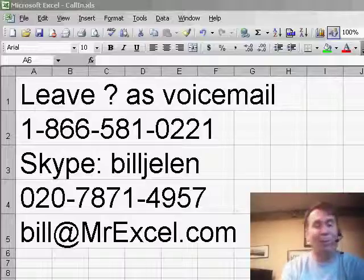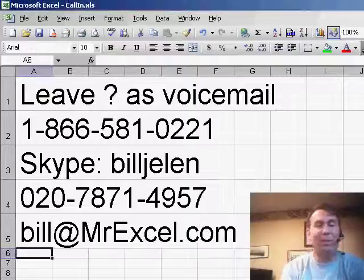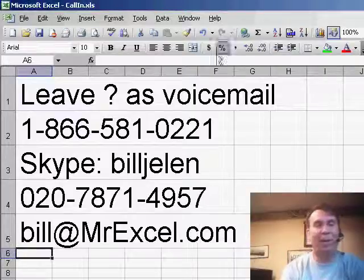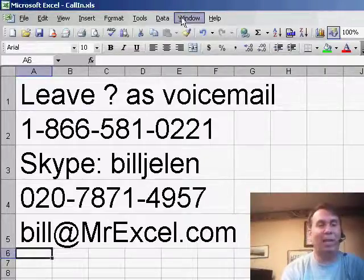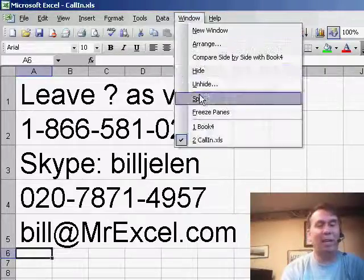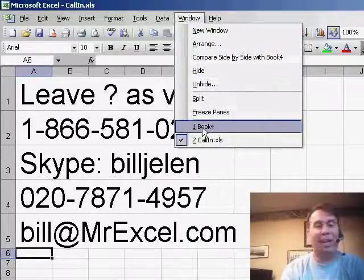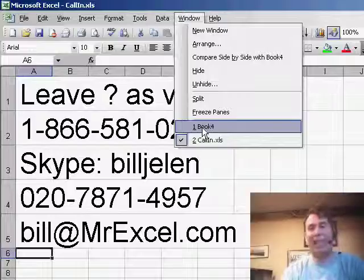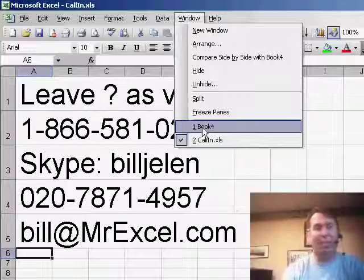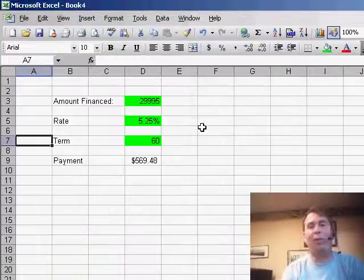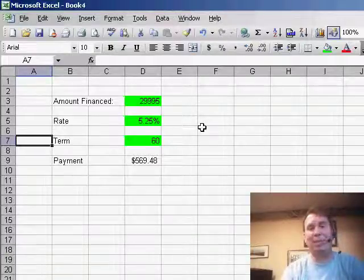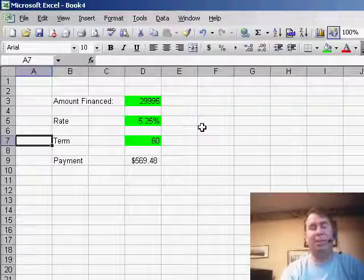Today, we have a question that came in in one of the Power Excel seminars, and every once in a while you get a question that just kind of makes your head spin. The guy said, hey, I want to be able to protect the entire worksheet except for the green cells. Wow, that's a tough one.